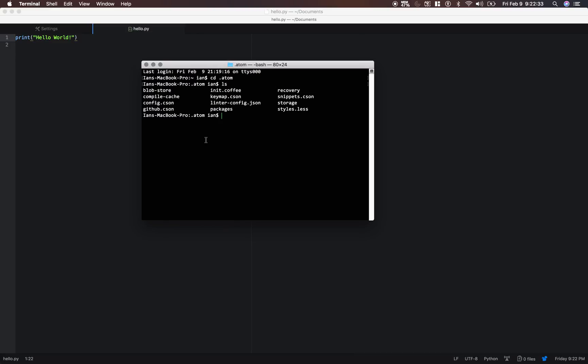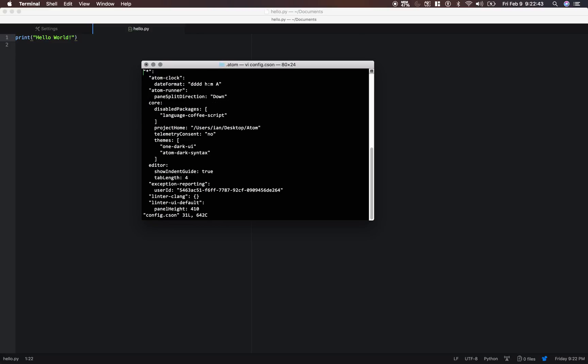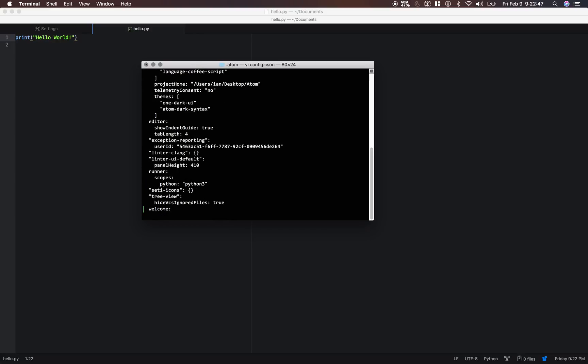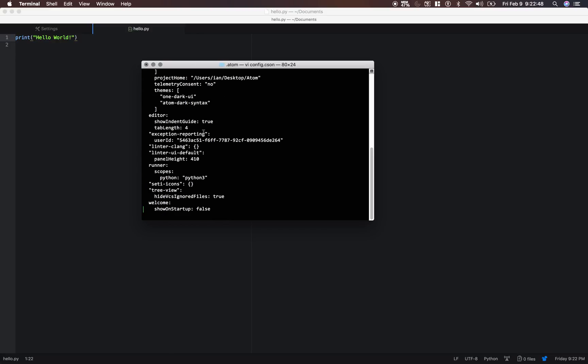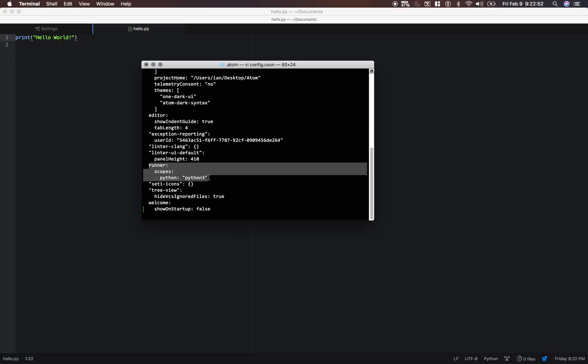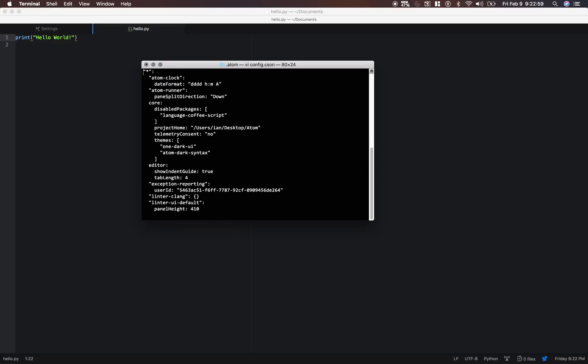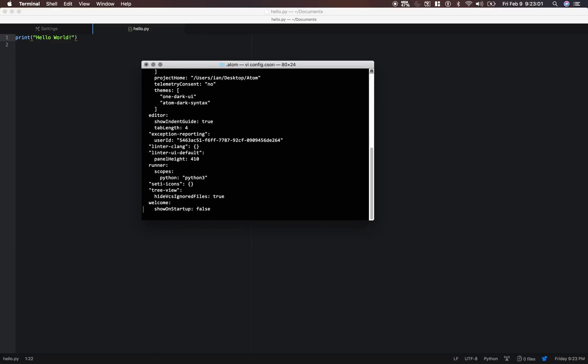And now we need to open this config.cson file. So type in, I'm going to use a text editor called vi, so just type vi config.cson. And what we need to add in here is everything after runner and before the SETI icons. You're going to have a bunch of different ones in here. But basically, I'm just going to grab all of this and retype it for you.